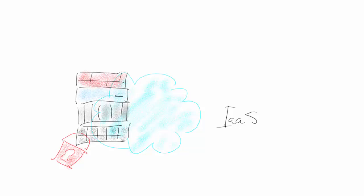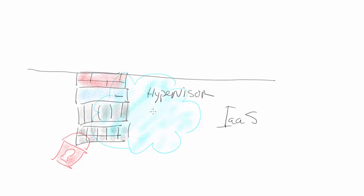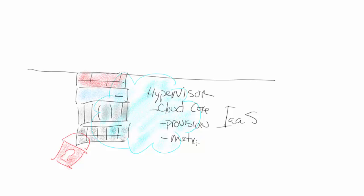Well, let's draw where that demarcation is. We're going to draw a line right here. This service is providing what we call a hypervisor, and it's providing more than just the hypervisor. This is what people often call the cloud core. You're going to have things in there like provisioning, deprovisioning, your metrics of what you're using, things of that in the cloud, and your common IT services within this infrastructure.